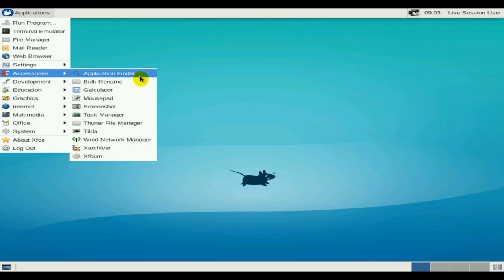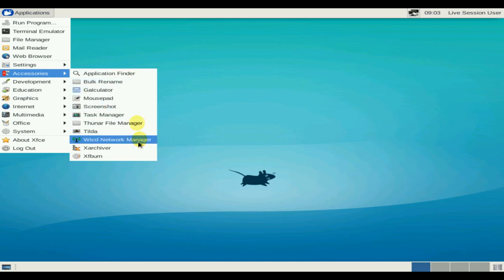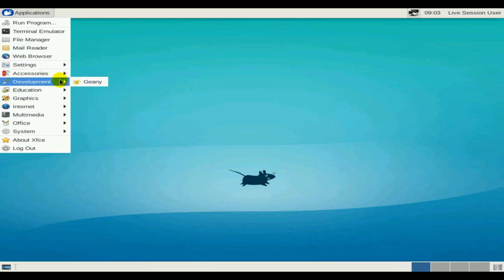Features: 3 desktop environments on one live medium. Broadly compressed man pages.